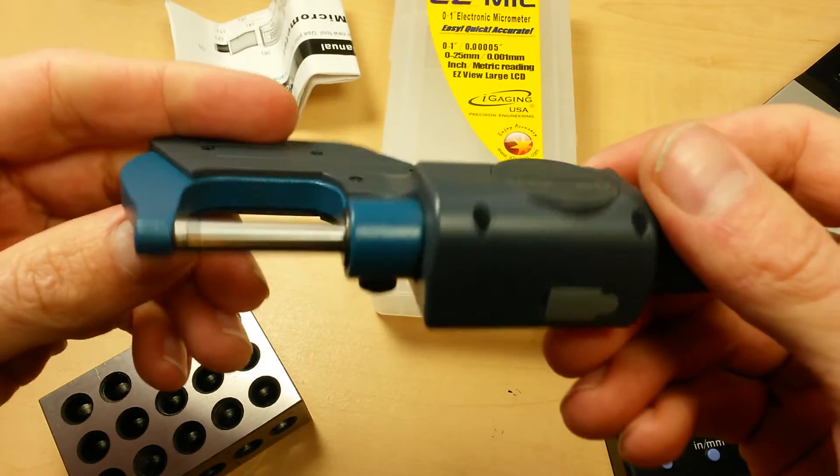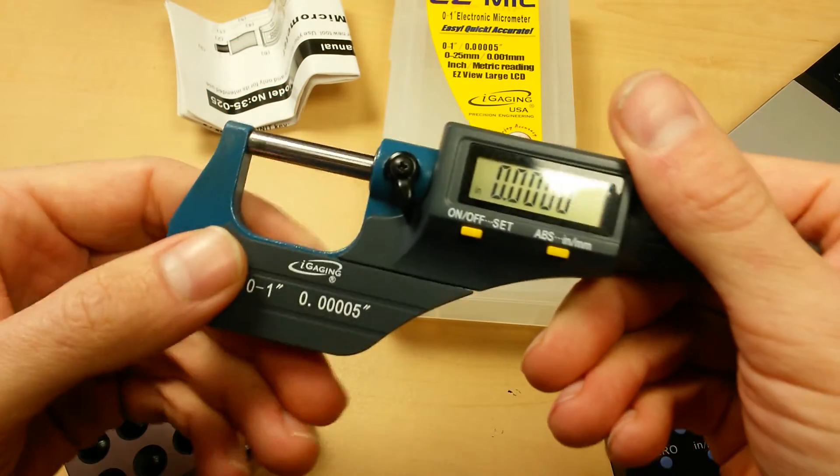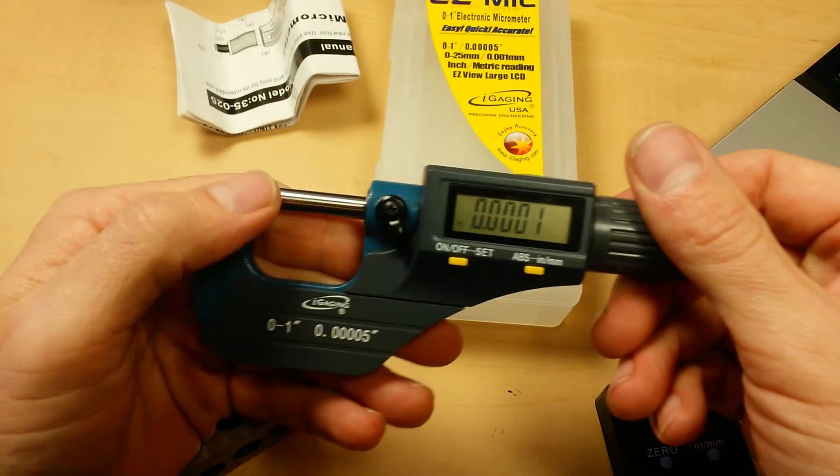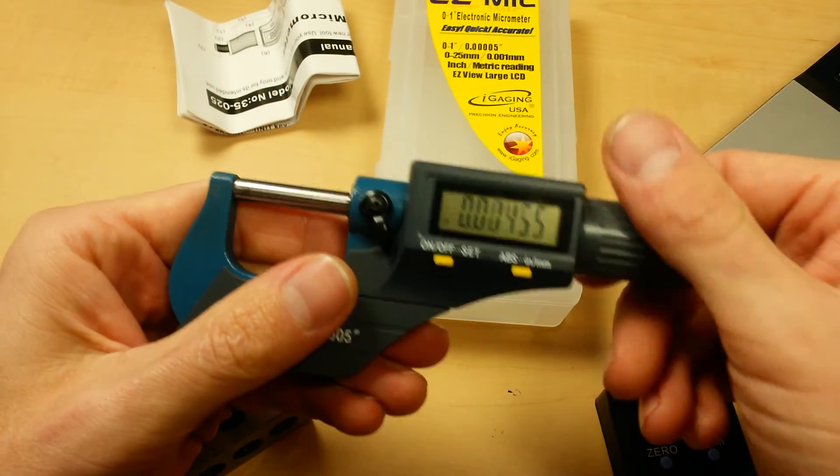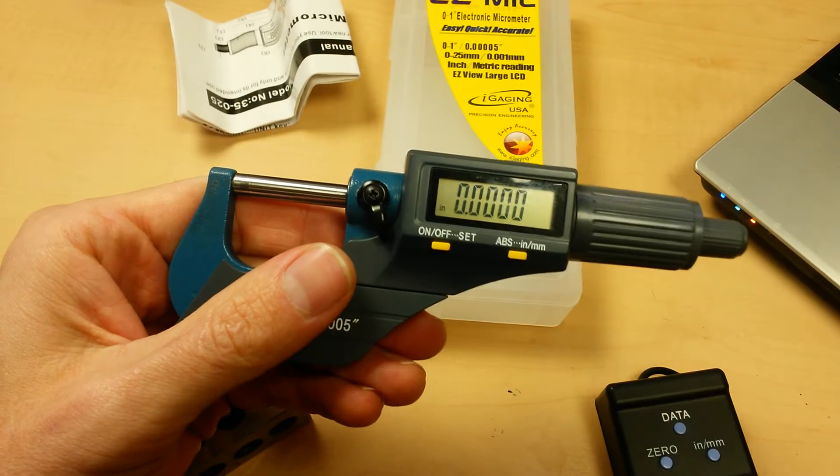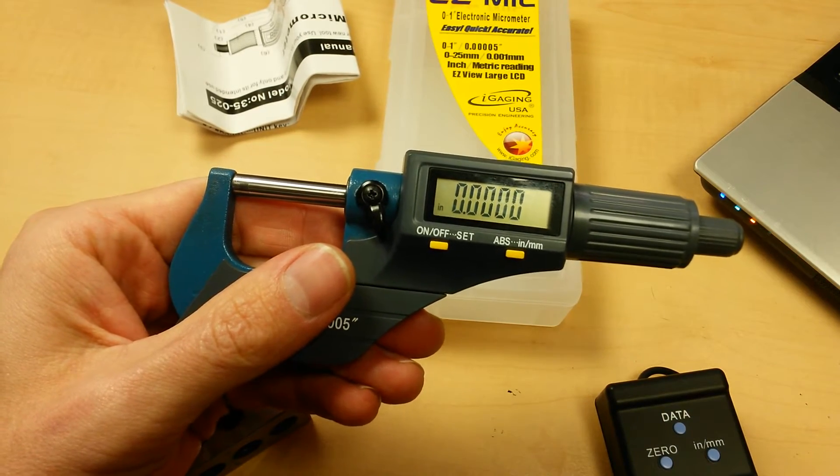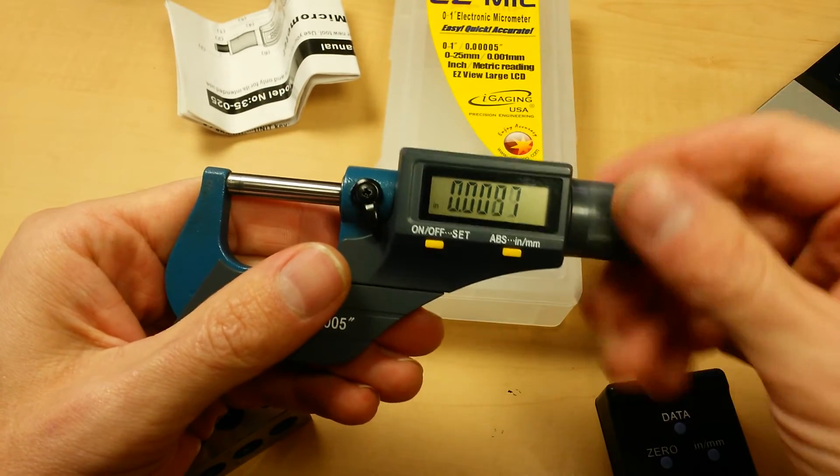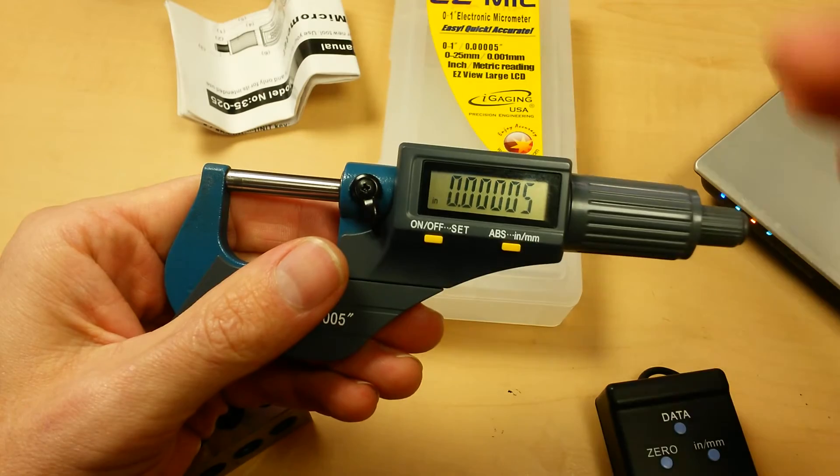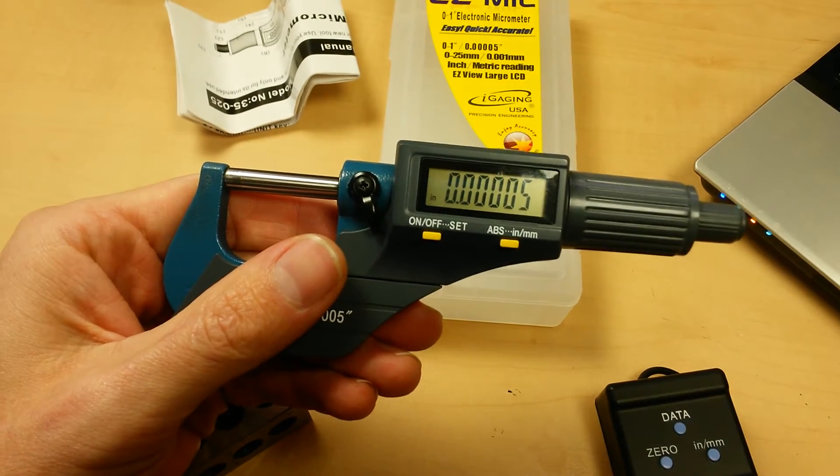Not much that can go wrong on one of these. As long as you're keeping your faces clean and you set your zero every time, it's not really going to go out of calibration. All you need to do is set your zero and you're good to go.